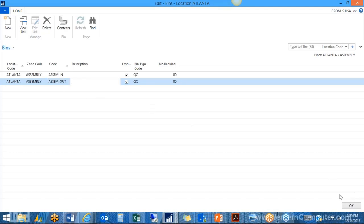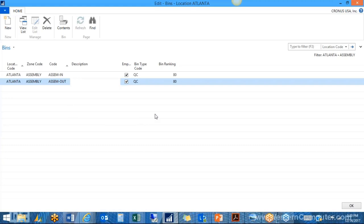Now that we've defined our bins, it's worth noting there are tools to help create bins at scale, since doing it manually can be tedious. There is a bin creation worksheet that lets you define a starting code and an ending code, and it creates one bin for every position between those codes, allowing a mass update. You also have the ability to use spreadsheets to import bins, or you can do it manually as demonstrated.